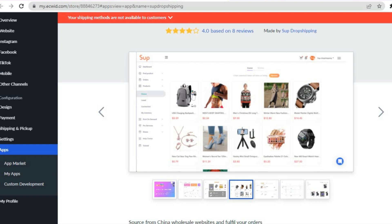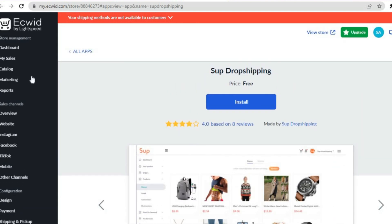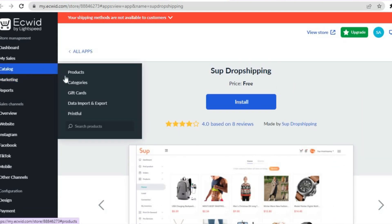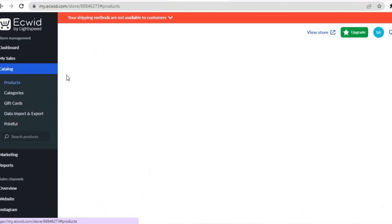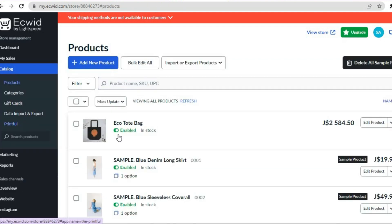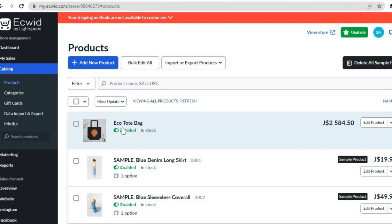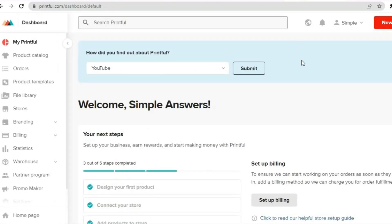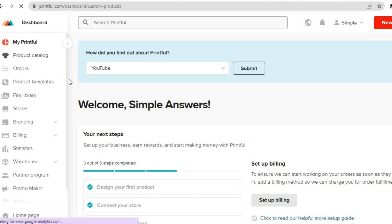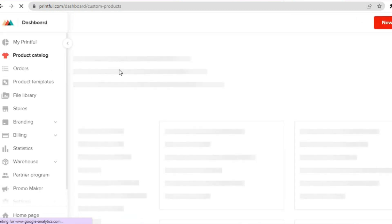Now once you have added the products — for this example I added some products from Printful, as you can see right here. I created this bag, and doing this is quite straightforward. Once you have signed up with Ecwid and Printful, you'll be able to add products and add your design. Go to the left-hand menu, select Product Catalog, and from there you'll be able to add products.